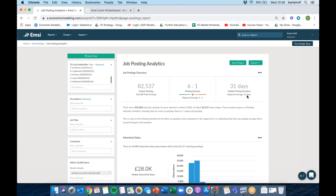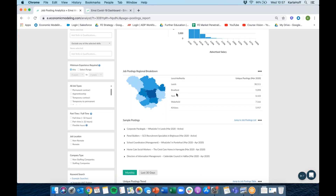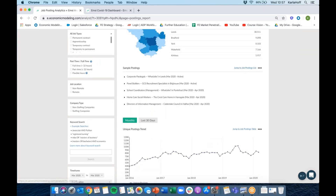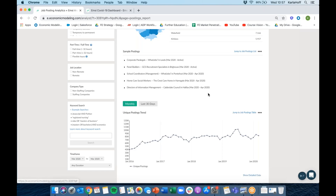This relates to the posting intensity — for every one job there are about six postings, and they're on average online for 31 days. Average advertised salary in the region is £28k. In terms of where the jobs are — predominantly Leeds, but also Bradford, York, Wakefield, and Kirklees. The sample posting shows the actual job posting we're taking the data from. What's particularly interesting is the 'who's hiring' section. We can see a number of recruitment agencies in the list. If we click on 'non-staffing companies' filter, we can exclude recruitment agencies and get a list of the top hiring companies directly.